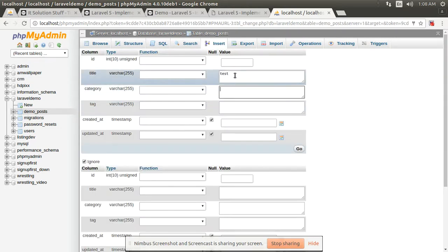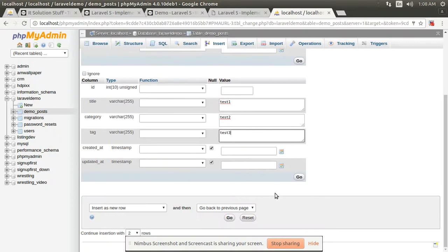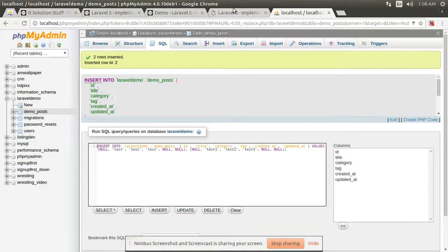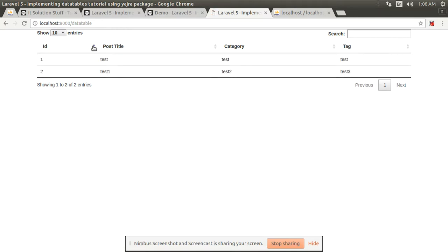Enter title test, category test, and test, then clear and enter test 1, test 2, test 3, and go. Check here — your data table is ready! Thank you guys for watching this video, and don't forget to subscribe to my YouTube channel. Thank you.